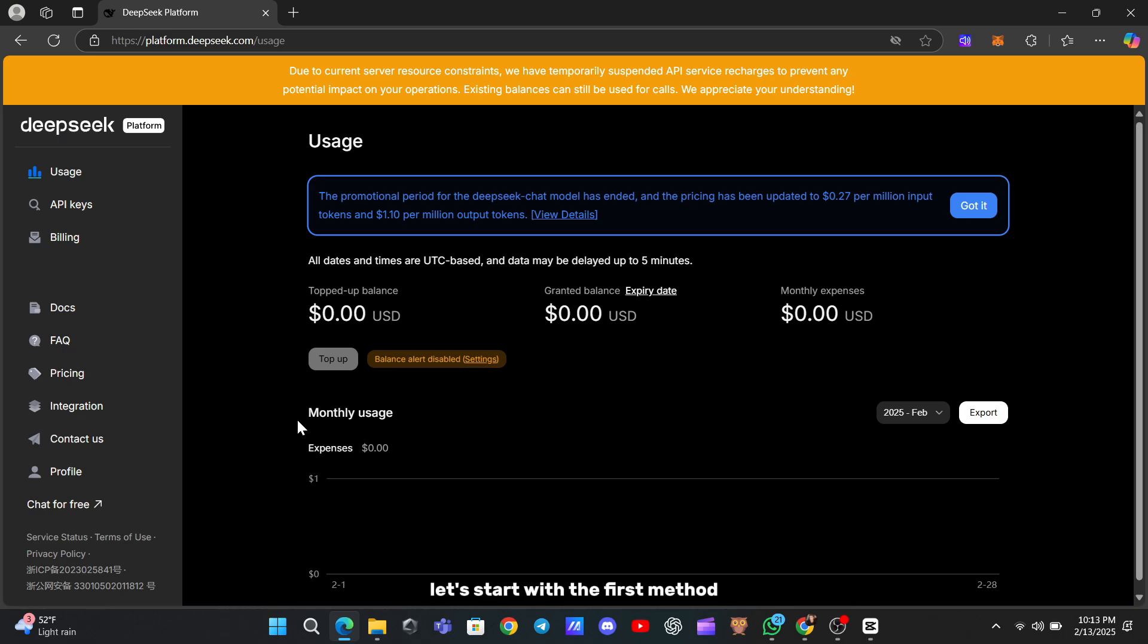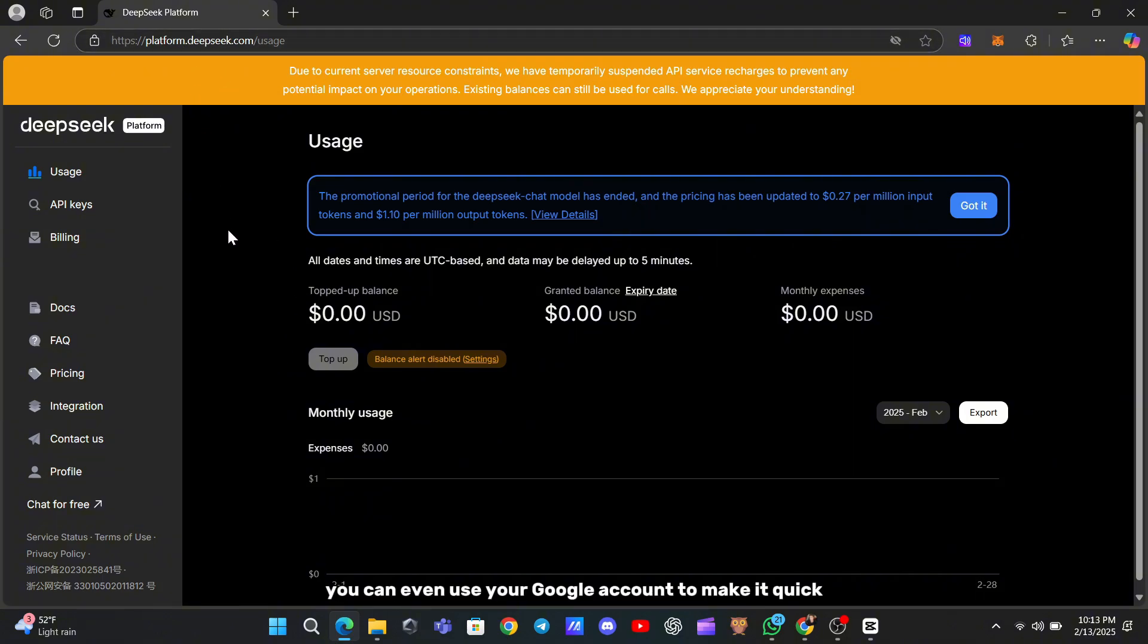Let's start with the first method. Head over to platform.deepseek.com and sign in. You can even use your Google account to make it quick.